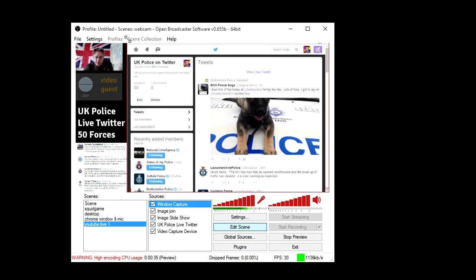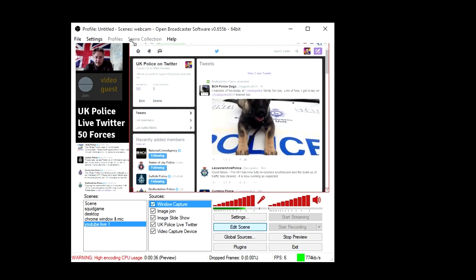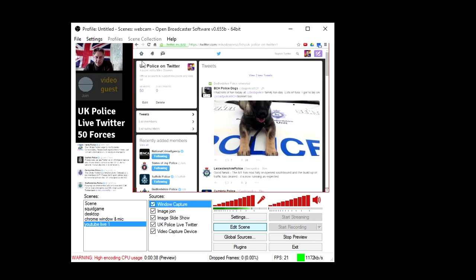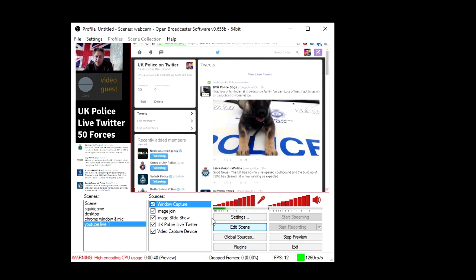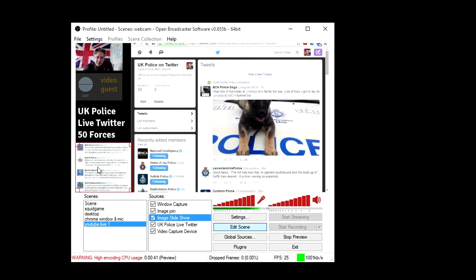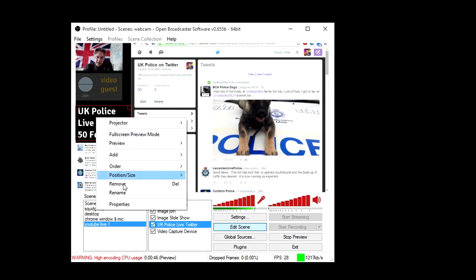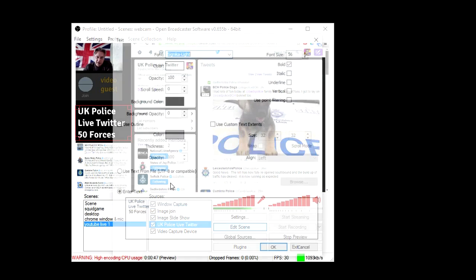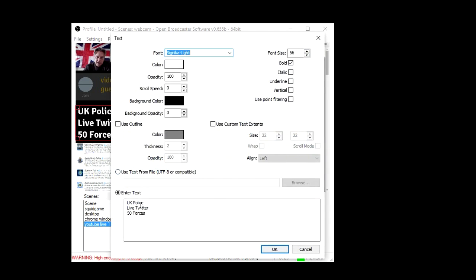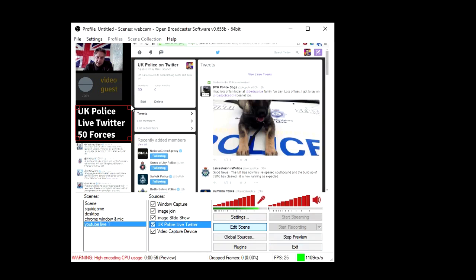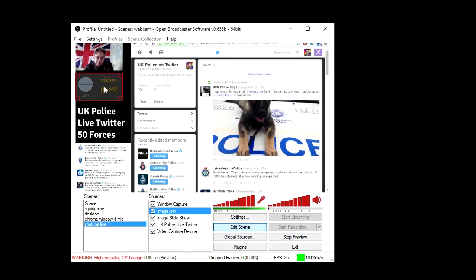So if I click on either one of those, you can see I can drag the slideshow. I can sort out the text here, so if I right-click on it, you can see UK Police Live Twitter 50 Forces. I've got the font size Signika Light, and this one here is just a slide.